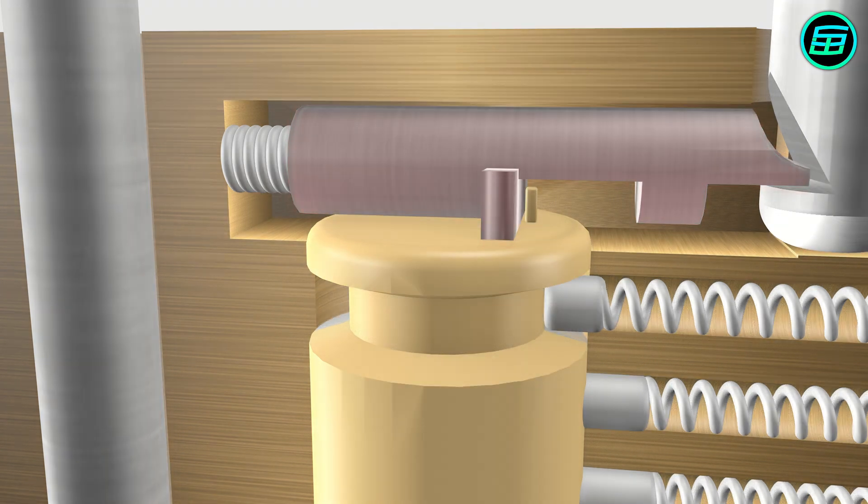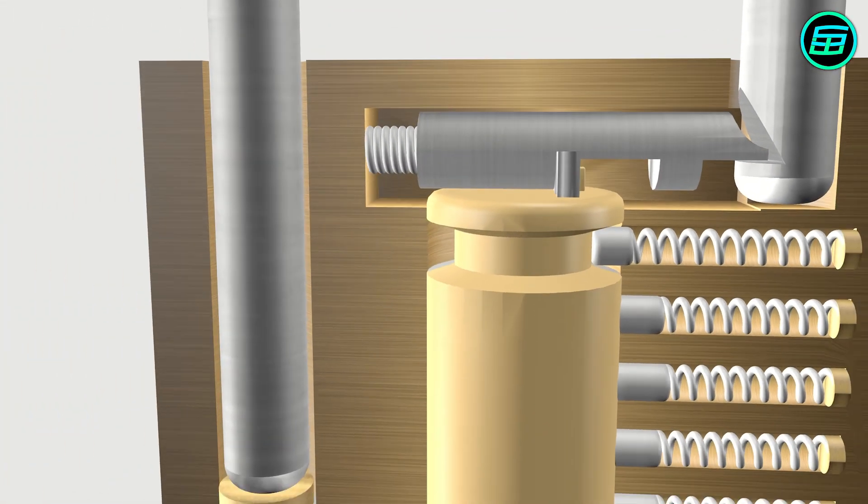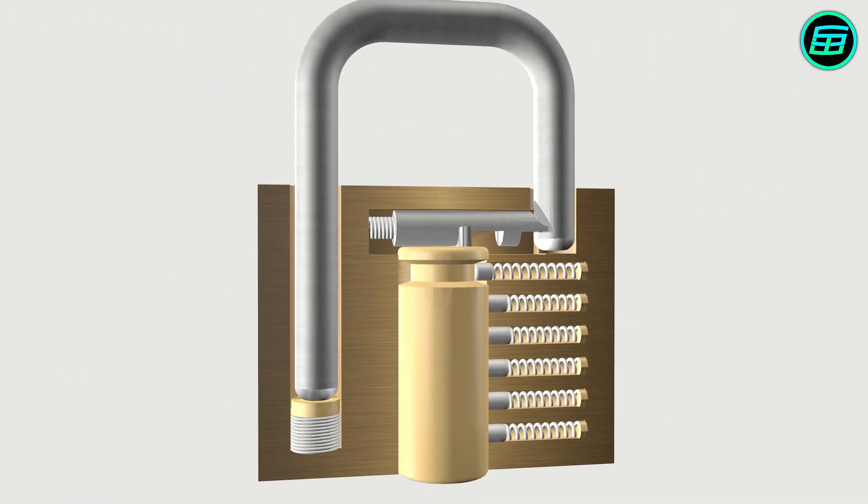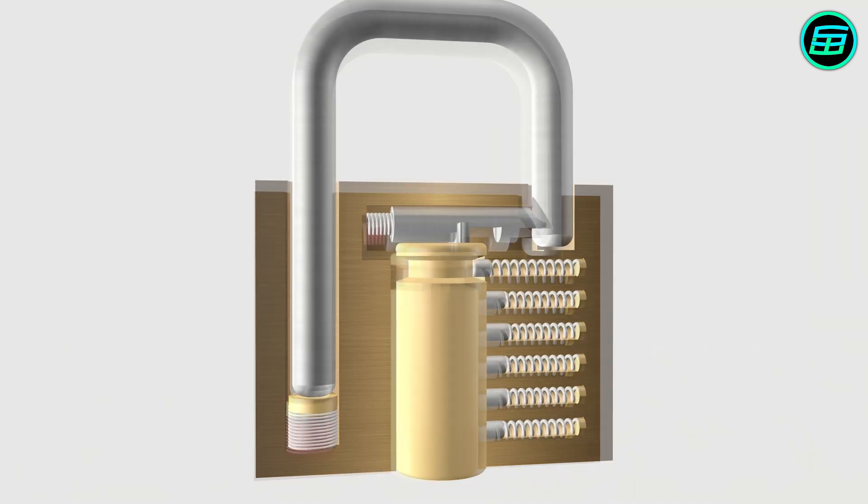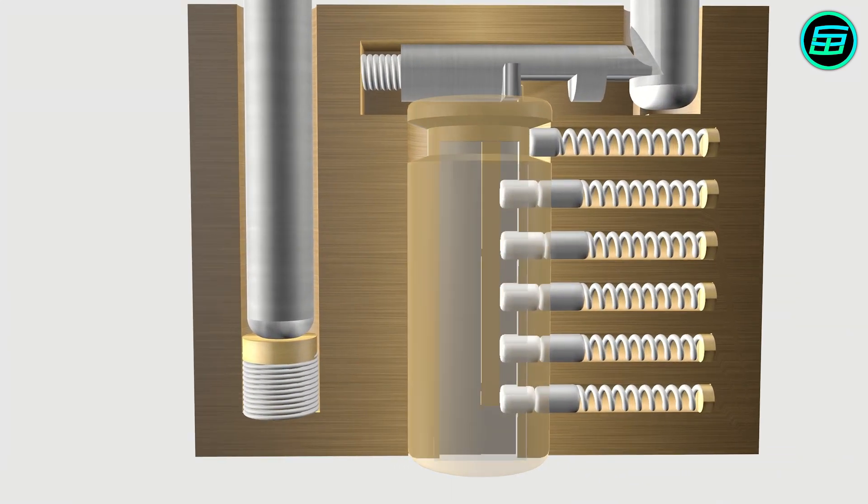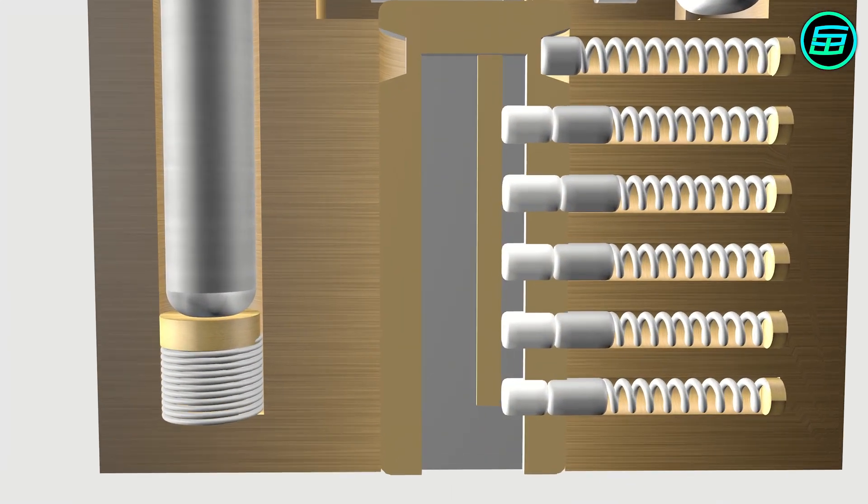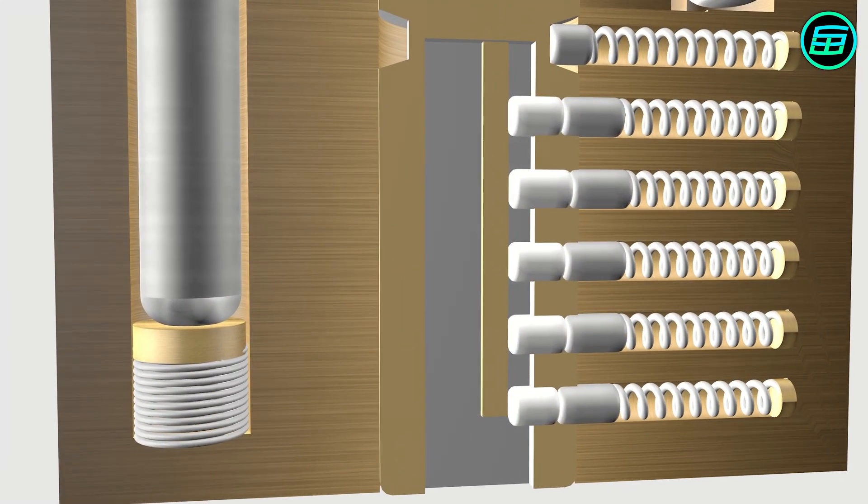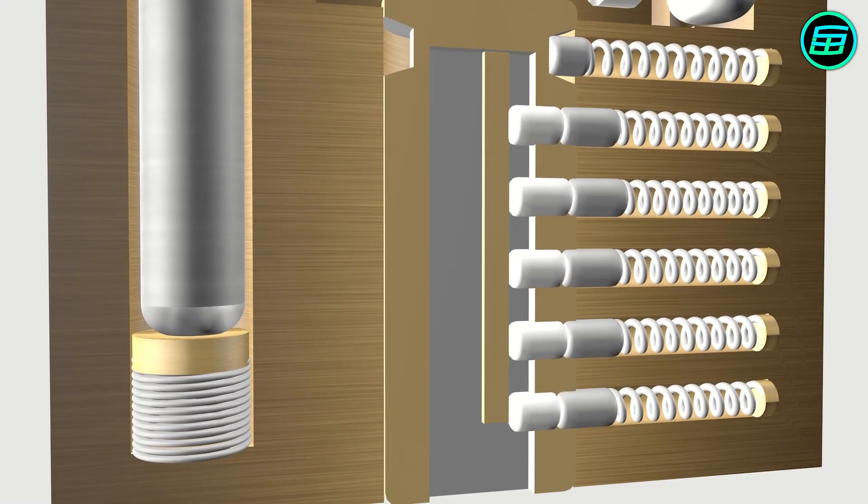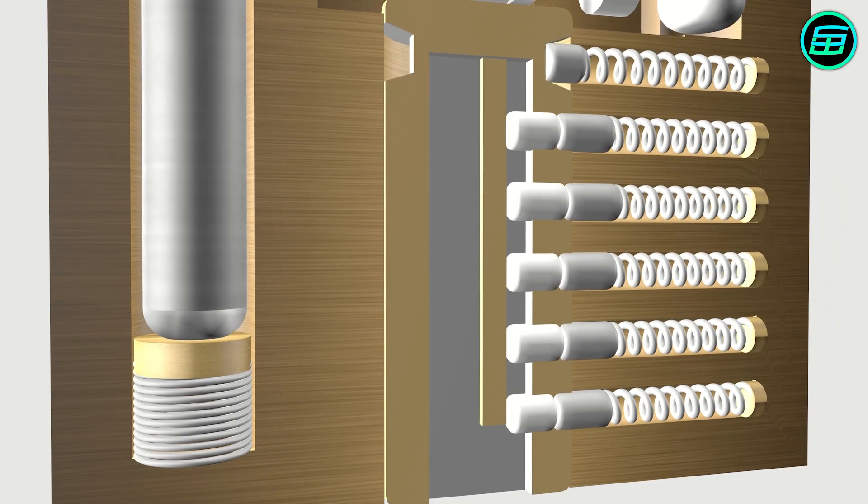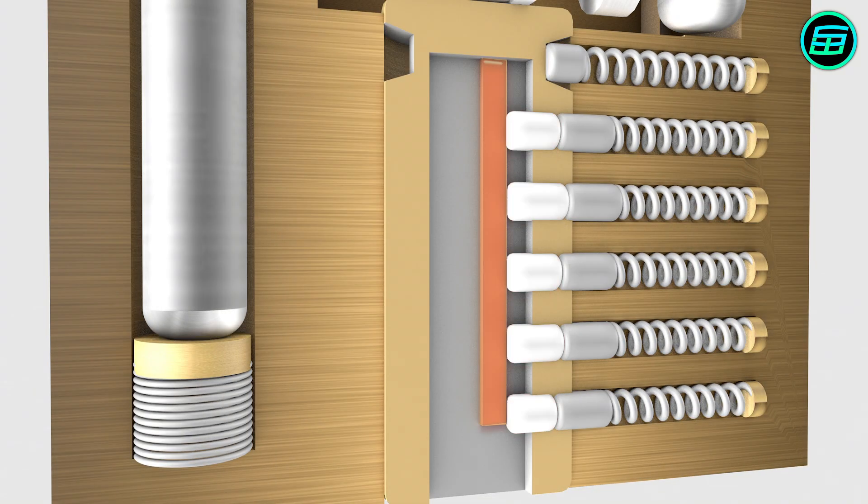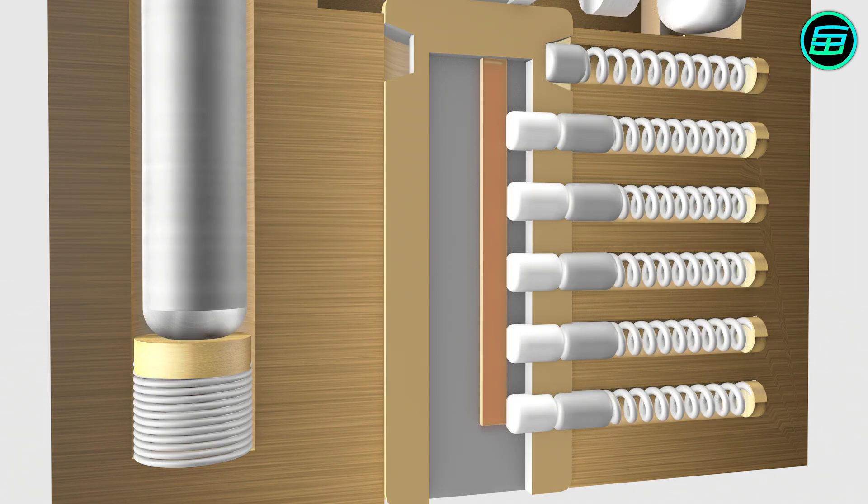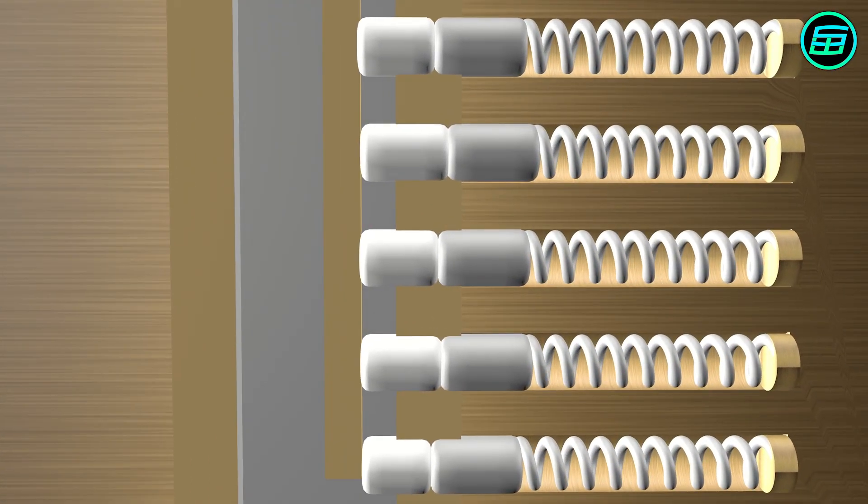The latch and shackle are also connected to springs. In the plug there are key pins and a stopper which aligns all the key pins to the bottom when the key isn't in the plug. Also, the key pins all differ in height.